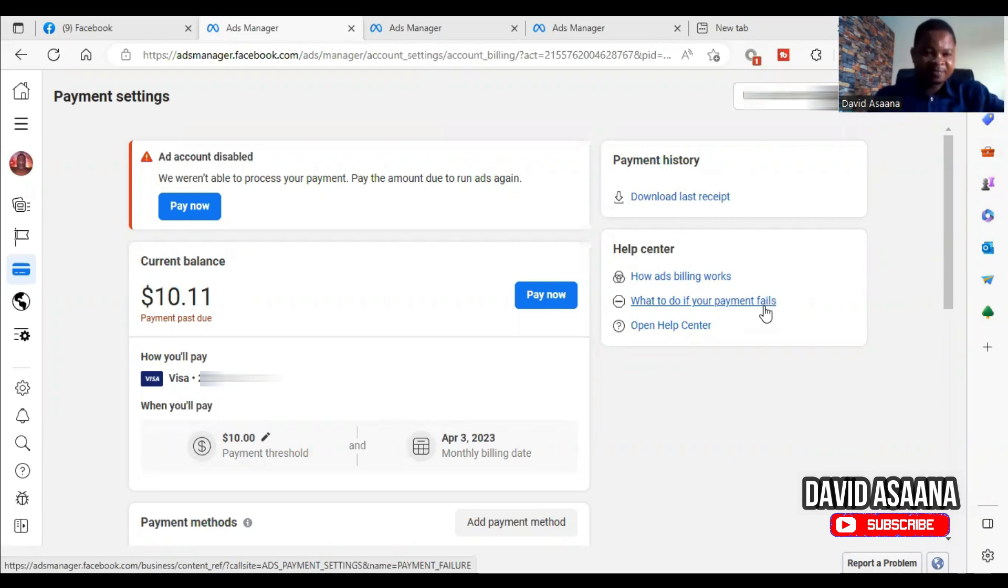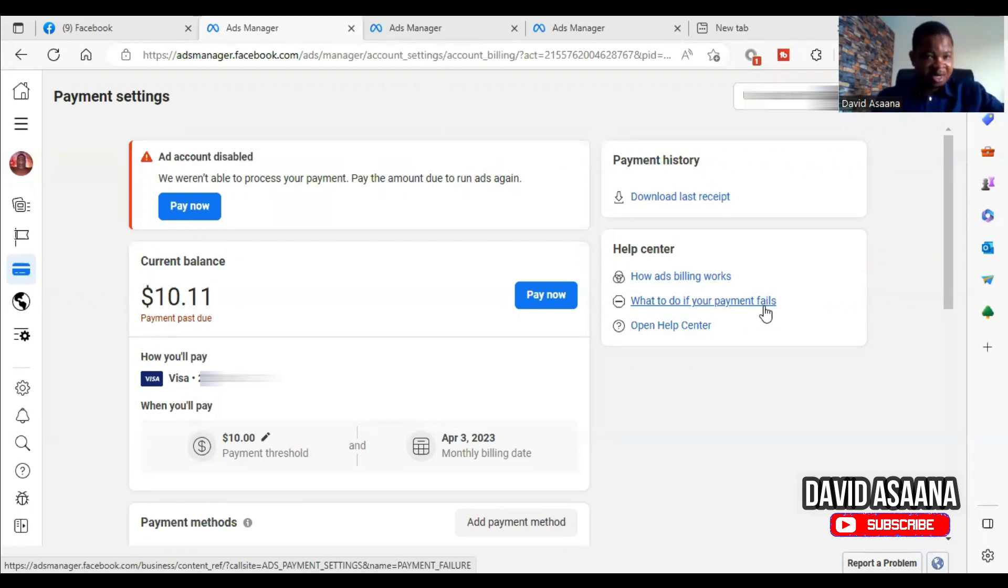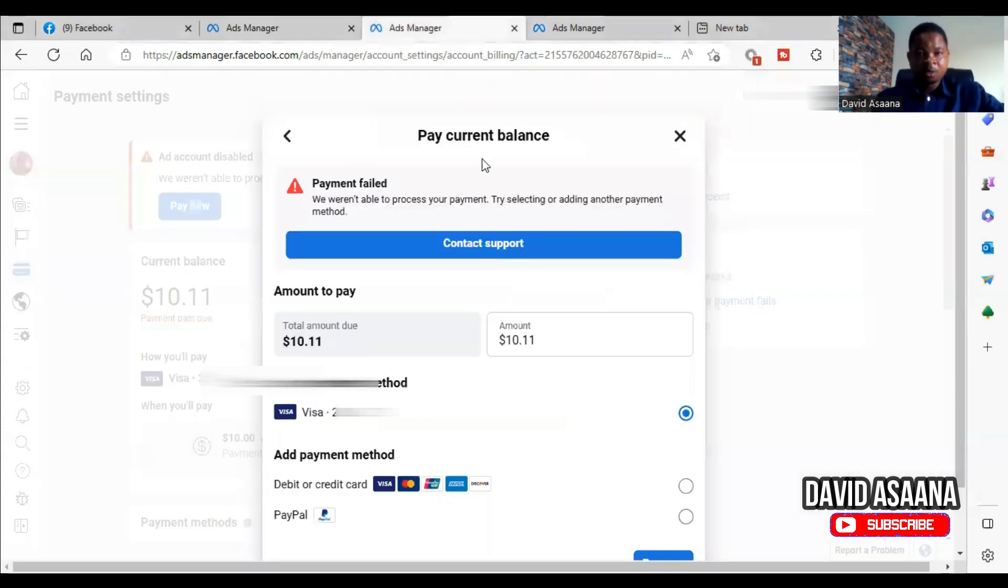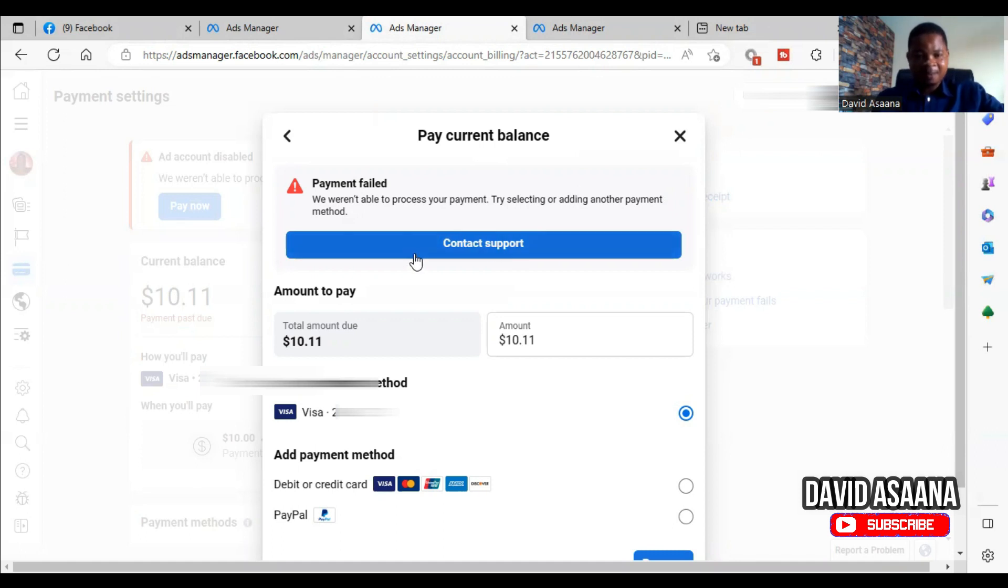Welcome to this channel. In this video, I want to show you how to solve the problem of 'account disabled, we weren't able to process your payment, pay the amount due to run ads again' or 'payment failed, we weren't able to process your payment, try selecting or adding another payment method.'